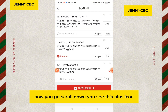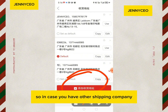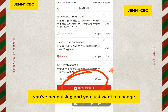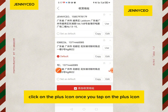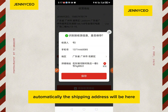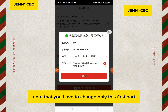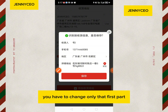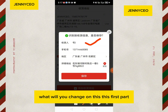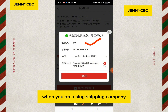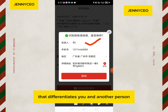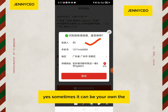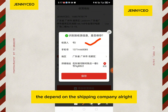Now scroll down and you'll see a plus icon. If you have other shipping companies you've used before and want to change, go to that icon. If it's your first time, you'll see the plus icon — click on it. Once you tap the plus icon, the shipping address field will appear. Note that you only need to change the first part of the address. What do you change in that first part? You put the number or code that differentiates you from other customers using the same shipping company.